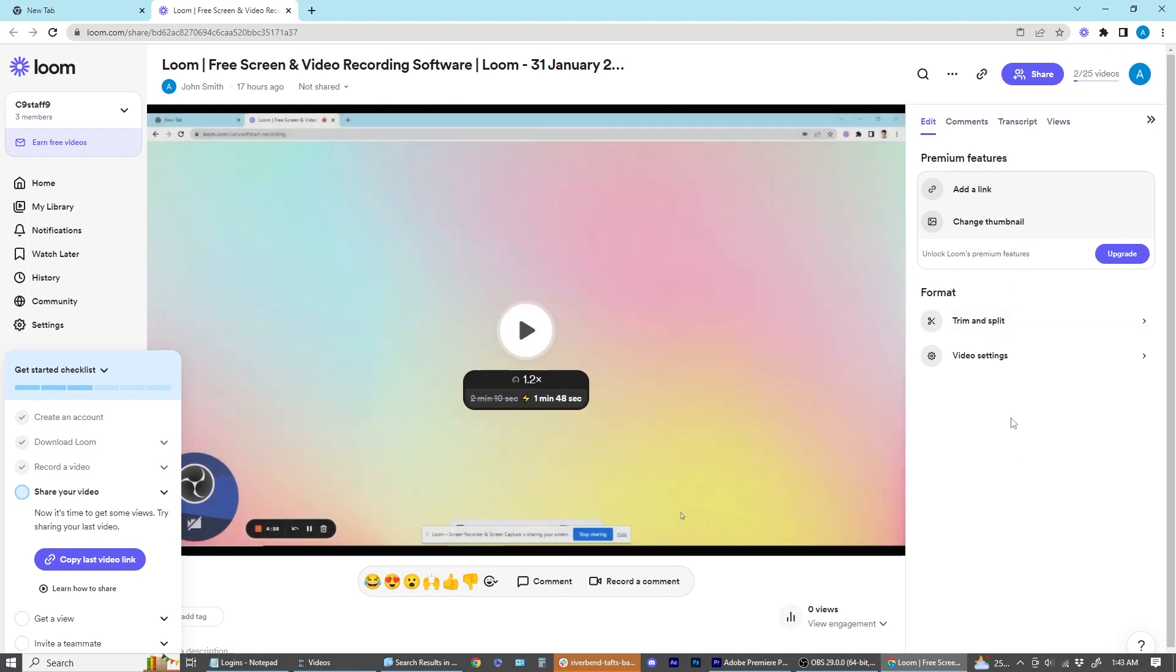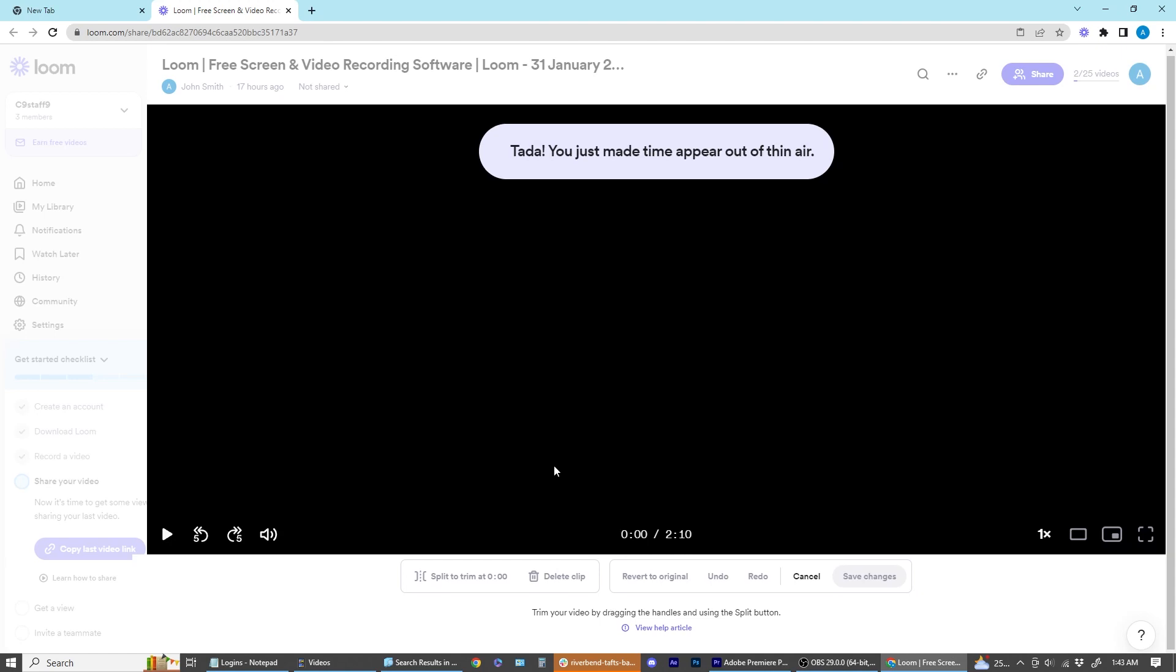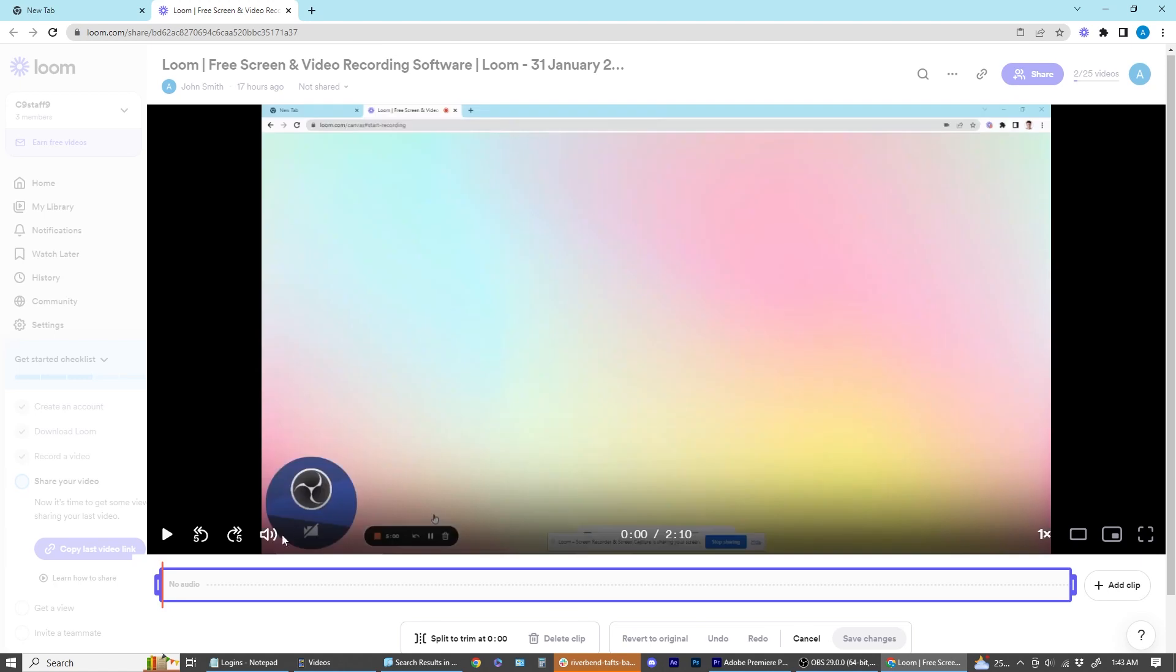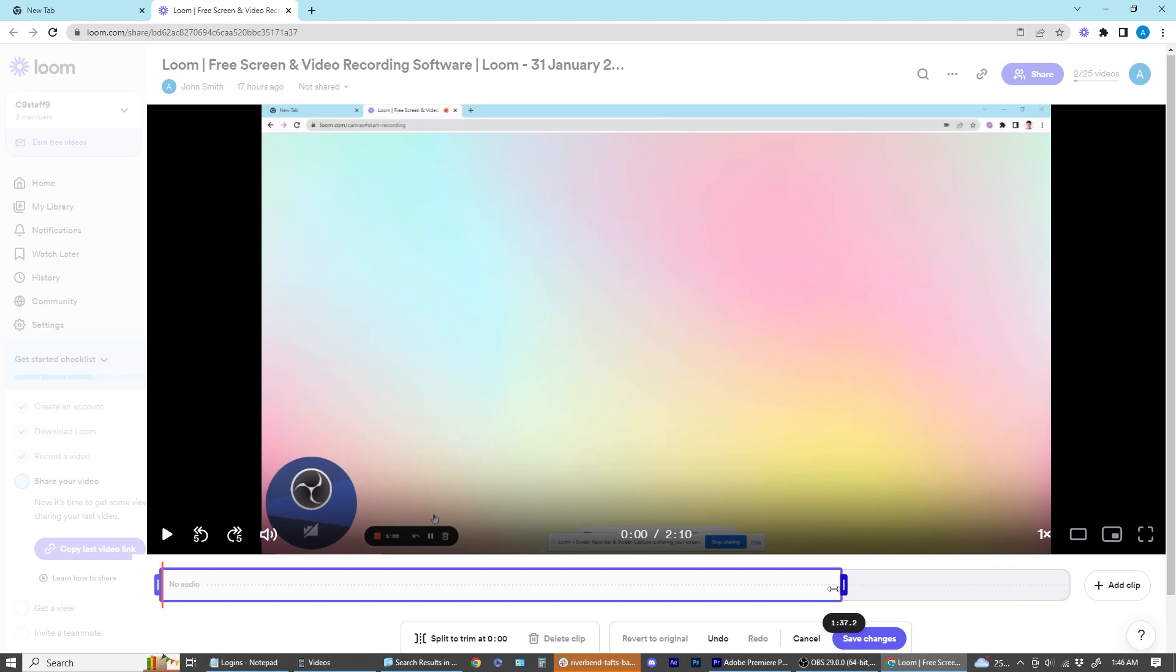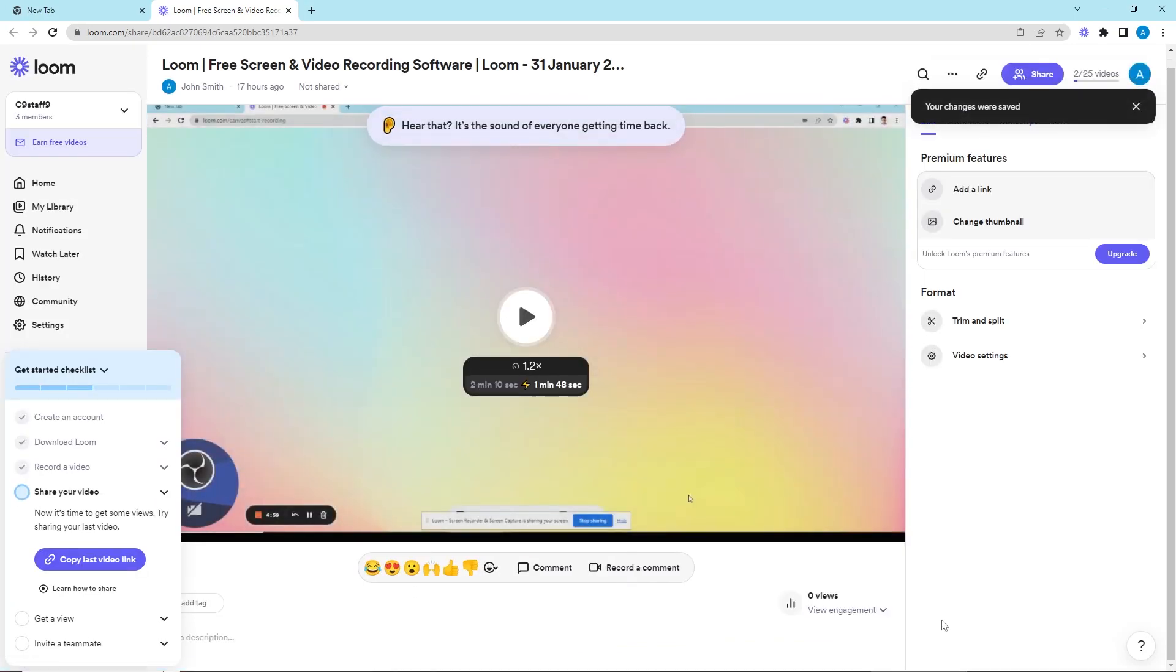You can use trim and add clips to edit out the first part of your recording where you're still making adjustments, checking windows and tabs, or doing an audio test. You do this by dragging the left handle to the appropriate timestamp. If you have some unnecessary footage at the end of your recording, you can also edit this out by using the left handle. Once you're happy with the trim video, hit save changes.